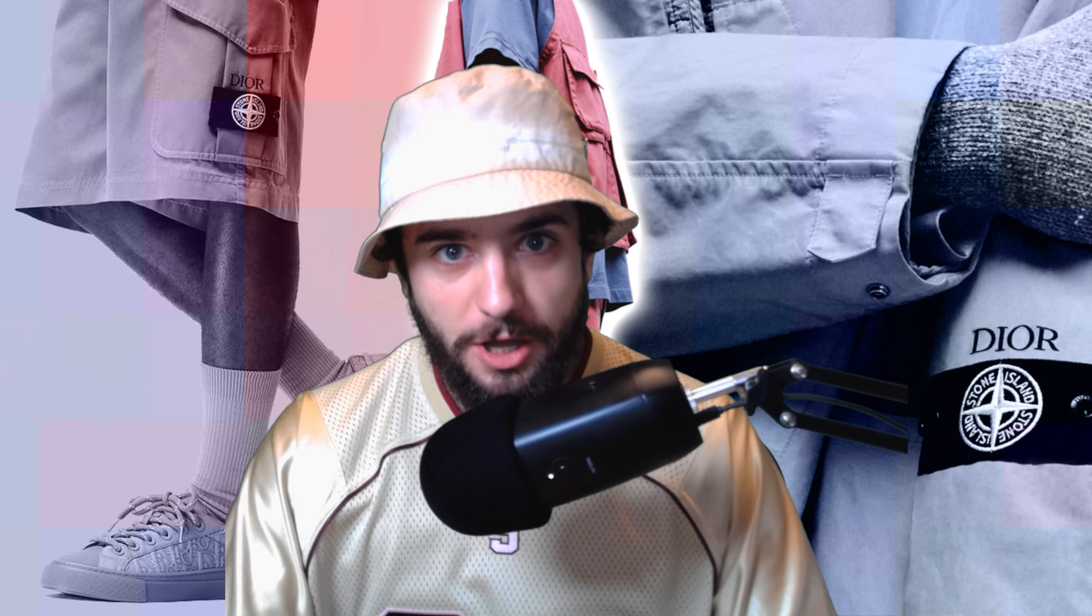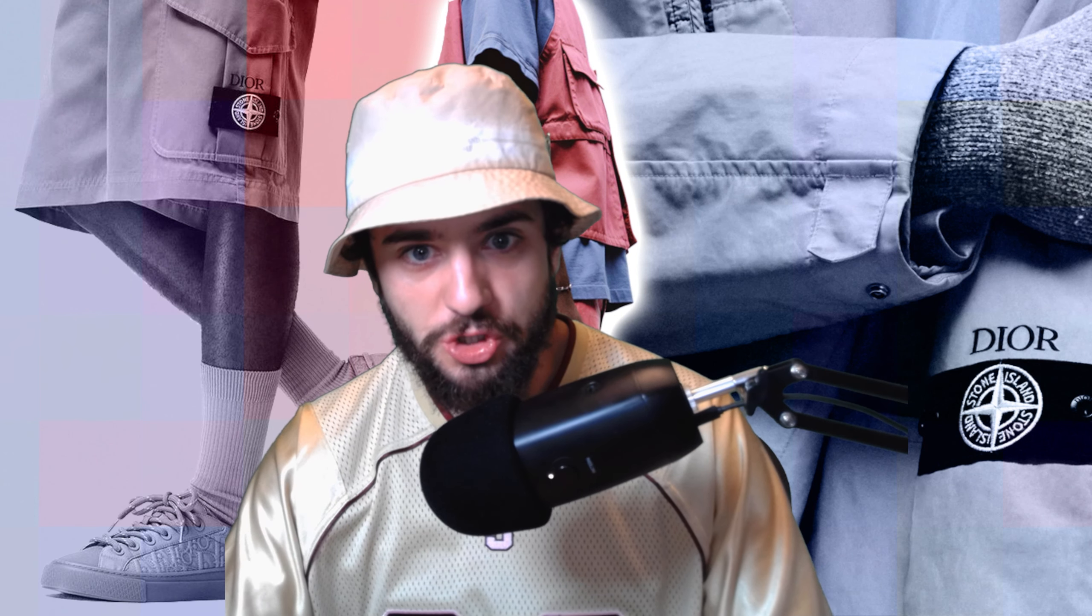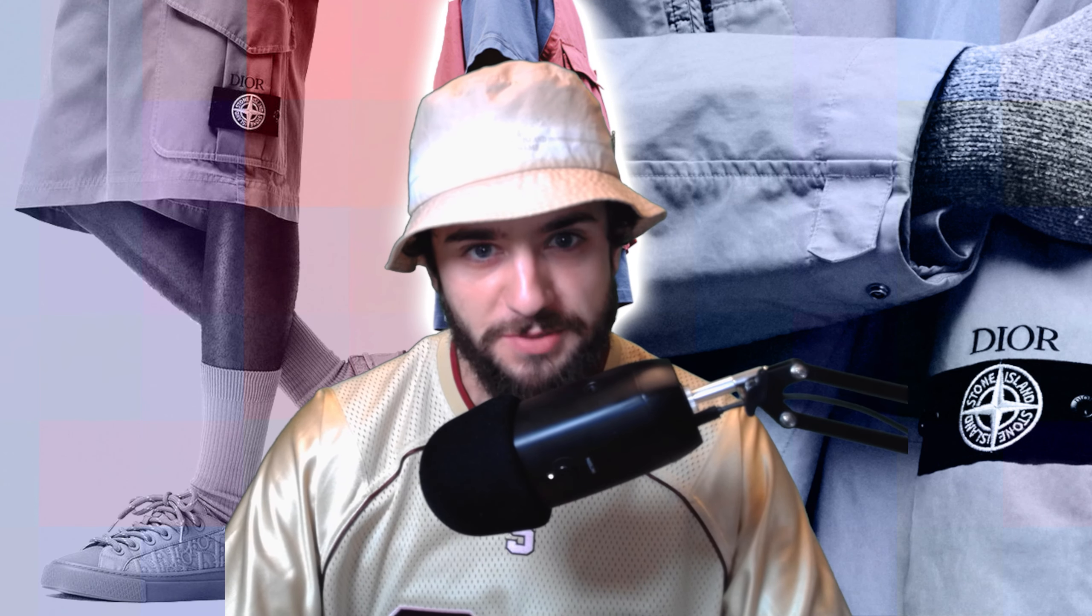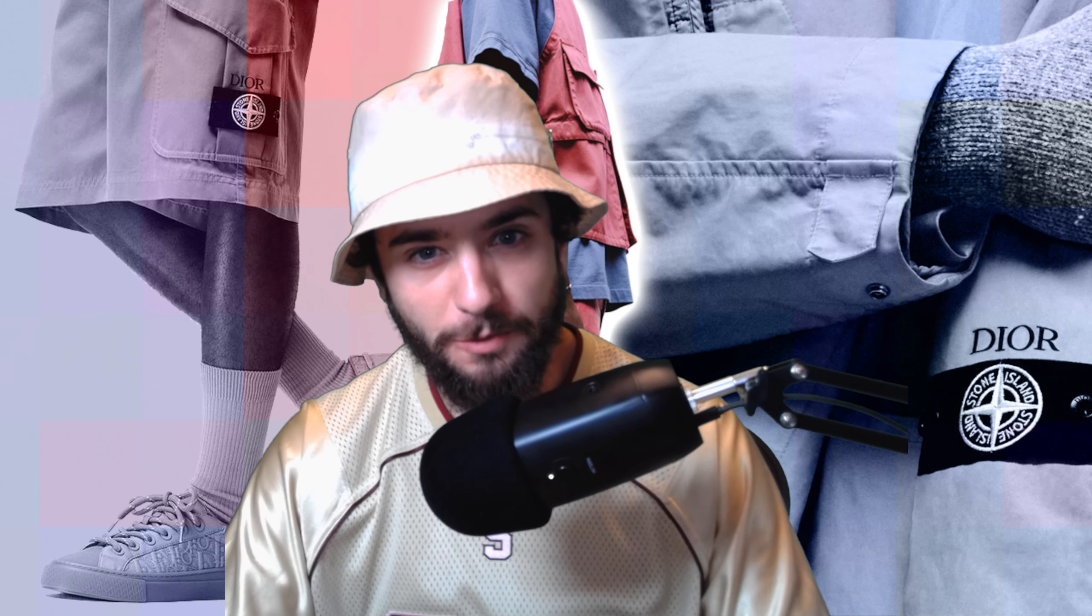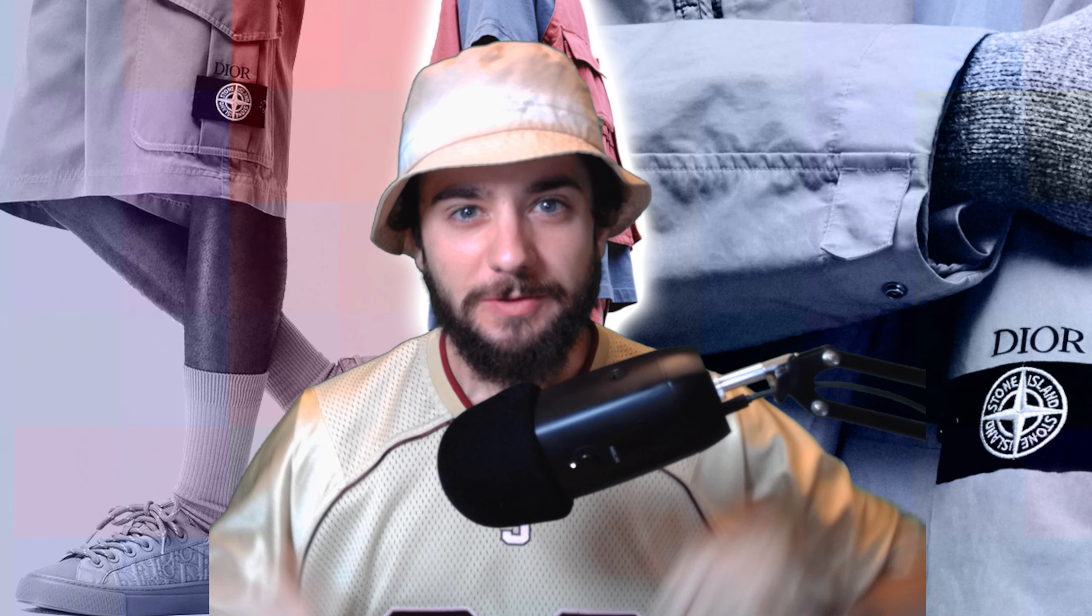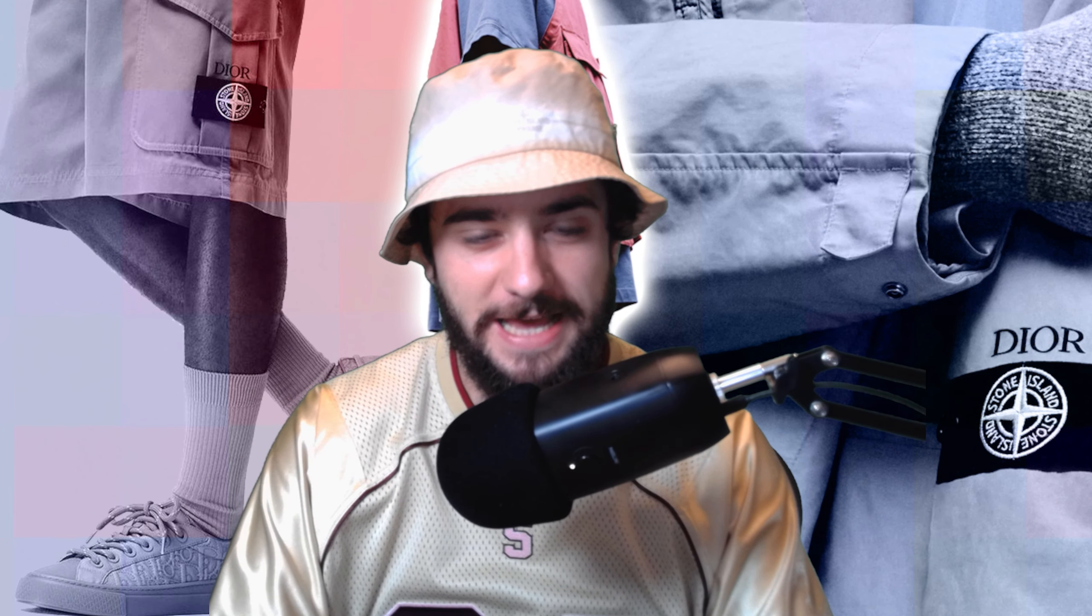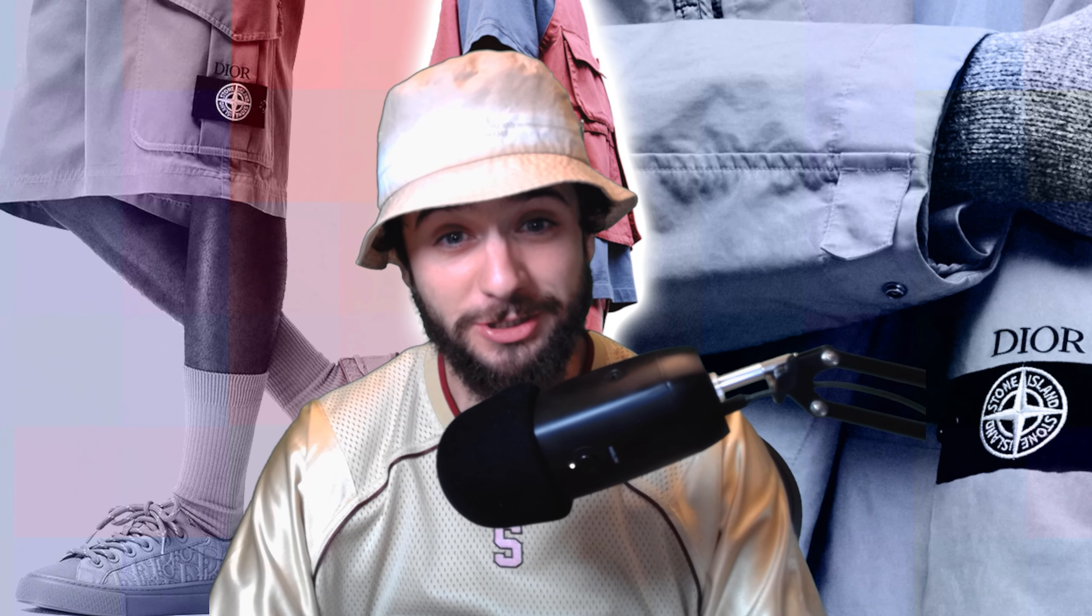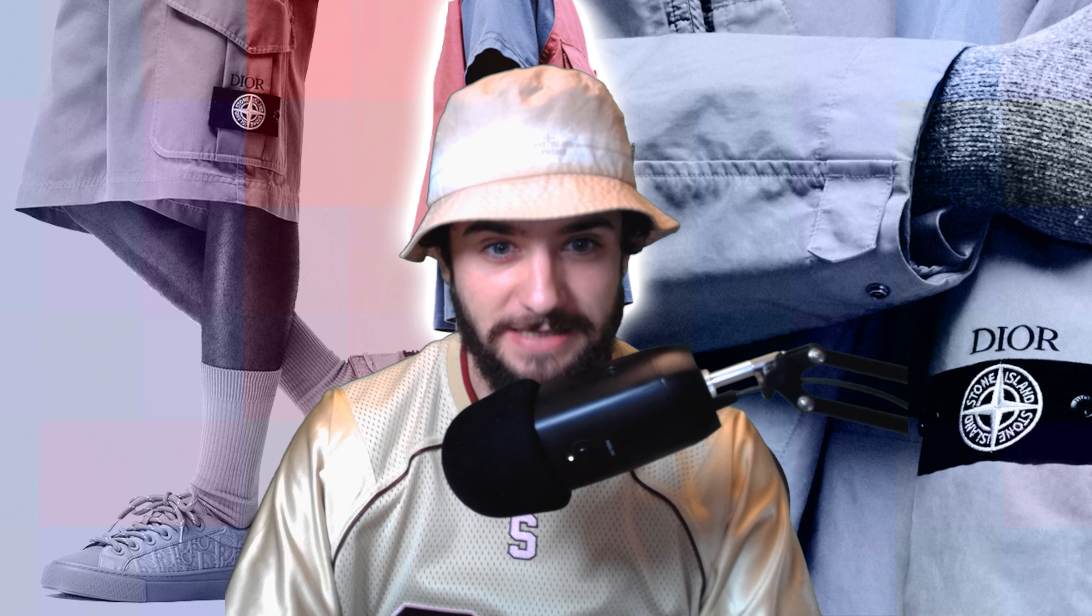About a month ago I did a video exploring the Stone Island and Dior capsule that was set to release later this summer. Well, the time came and went, and recently this collection was actually released. To my surprise, I forgot it even was coming out.